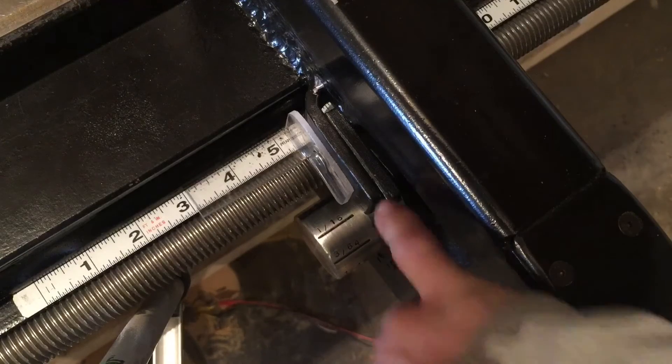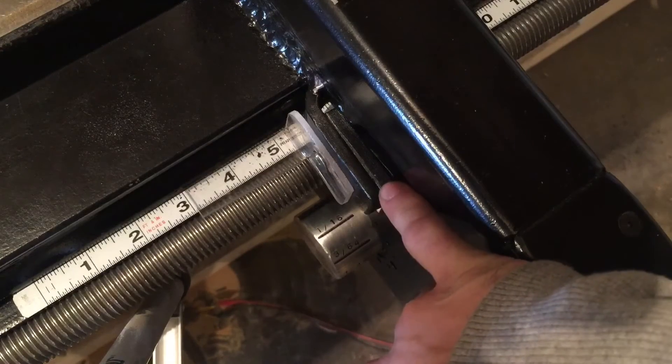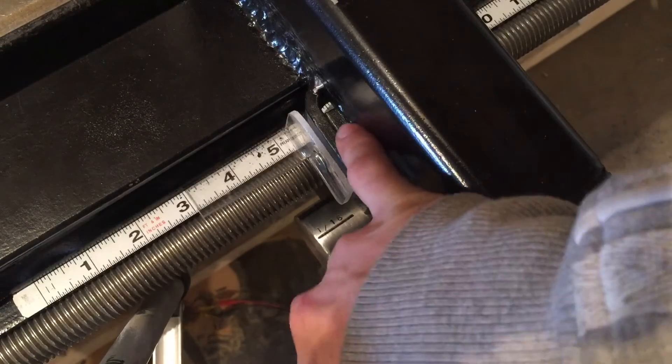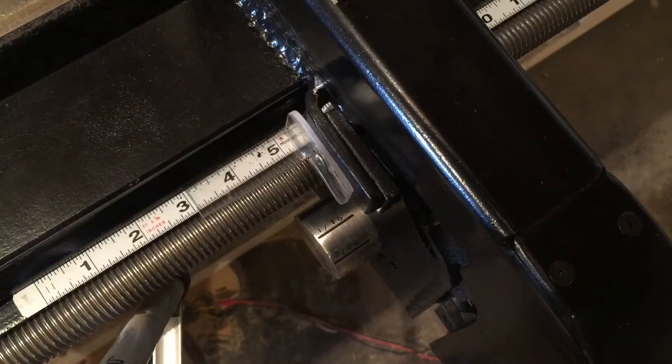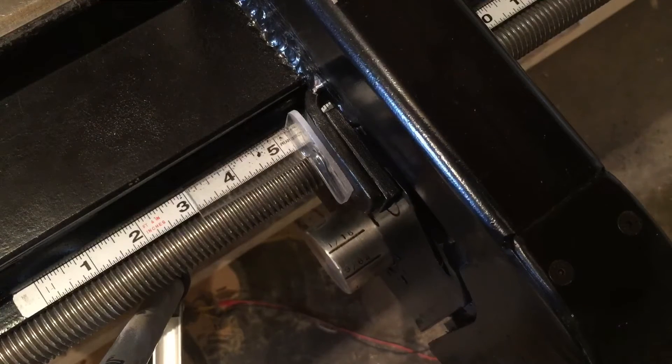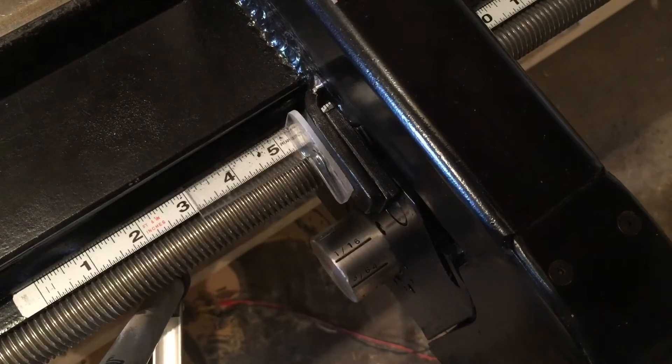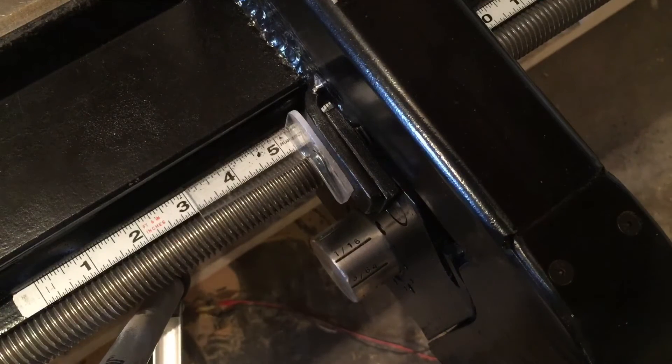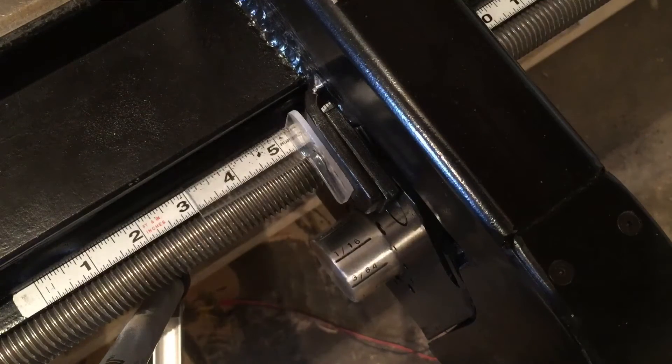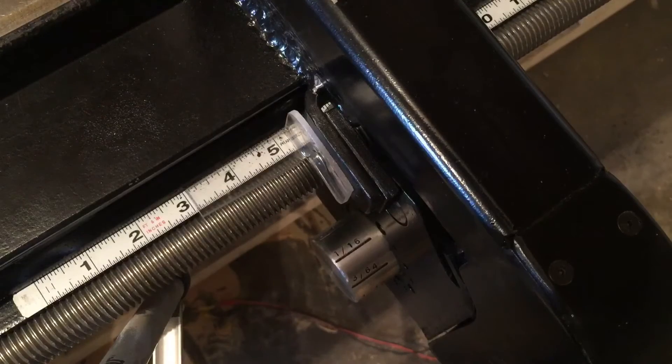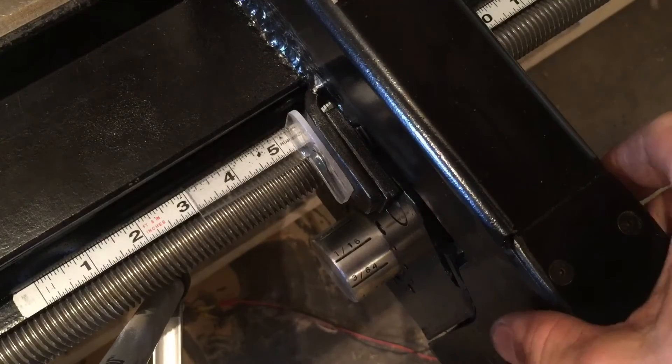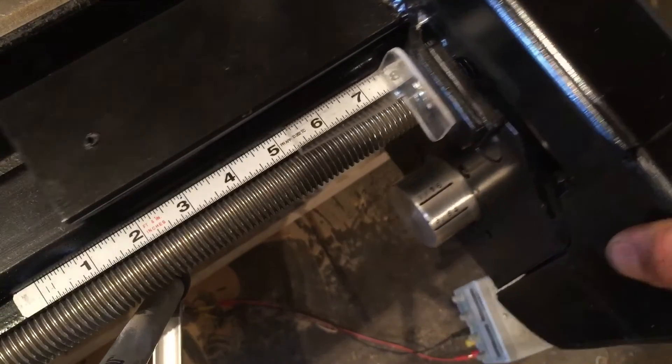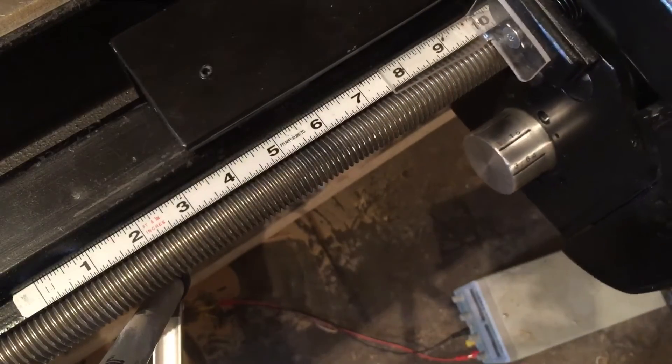You can see the guides right here. Without those, it had way too much play in there. It moves pretty easily.